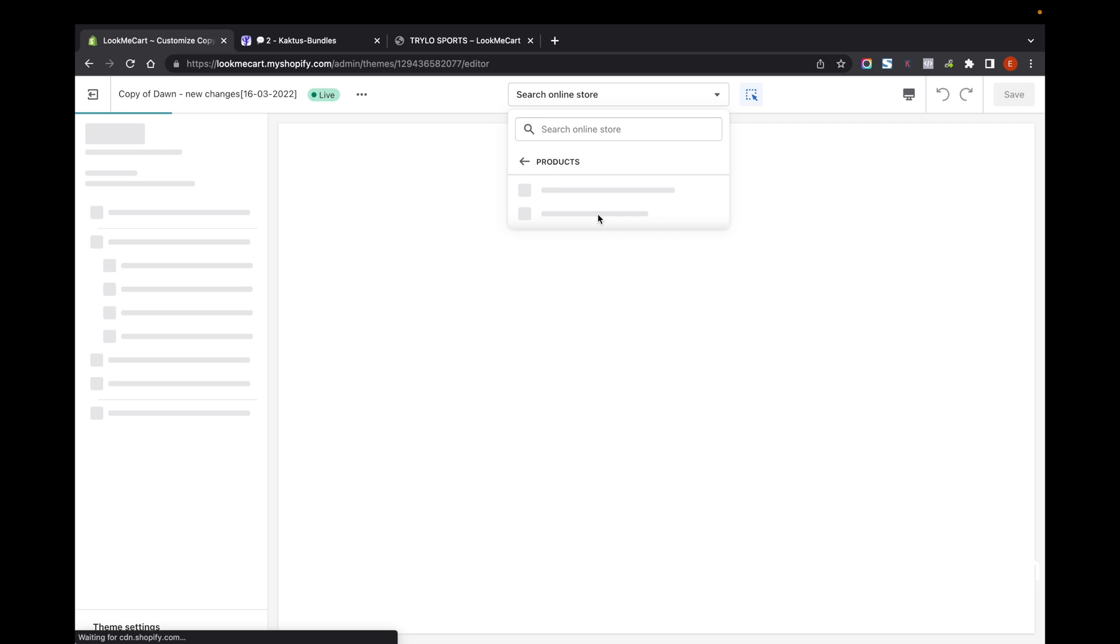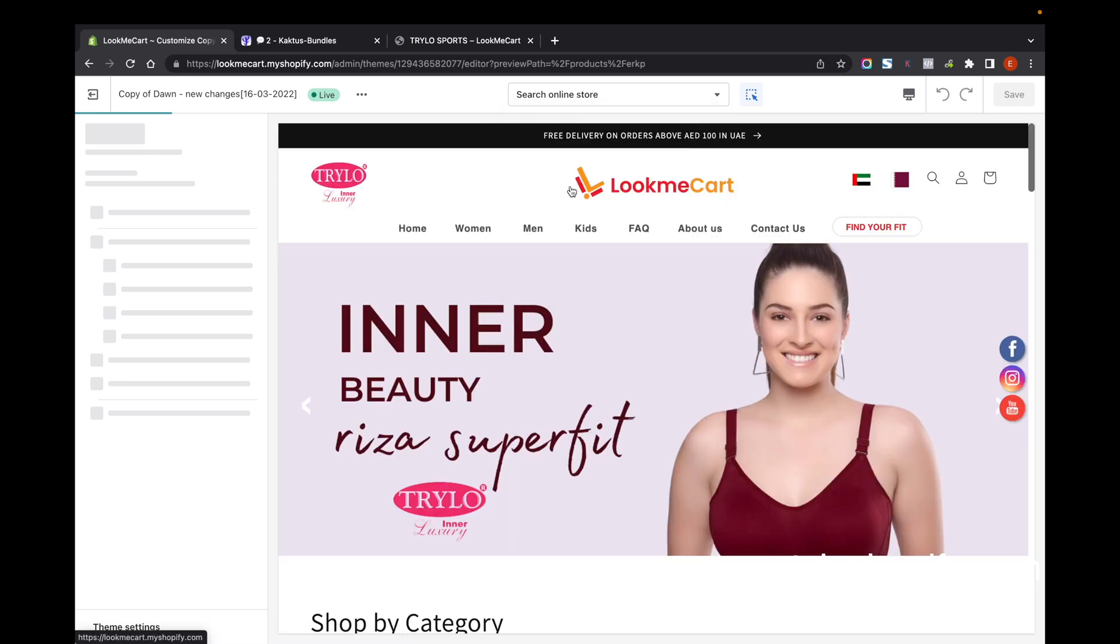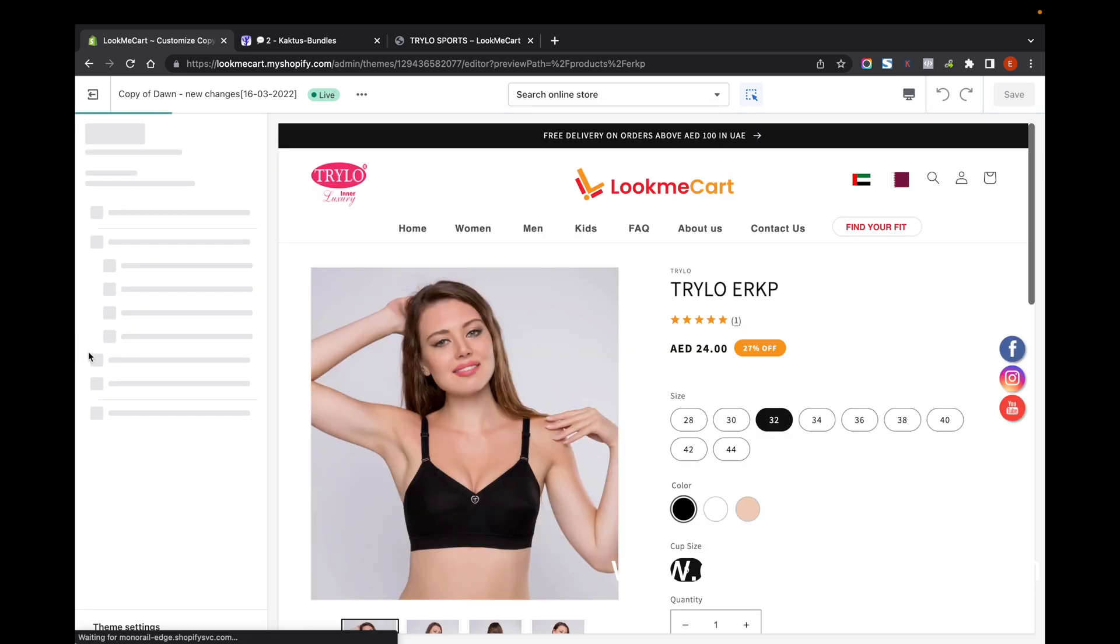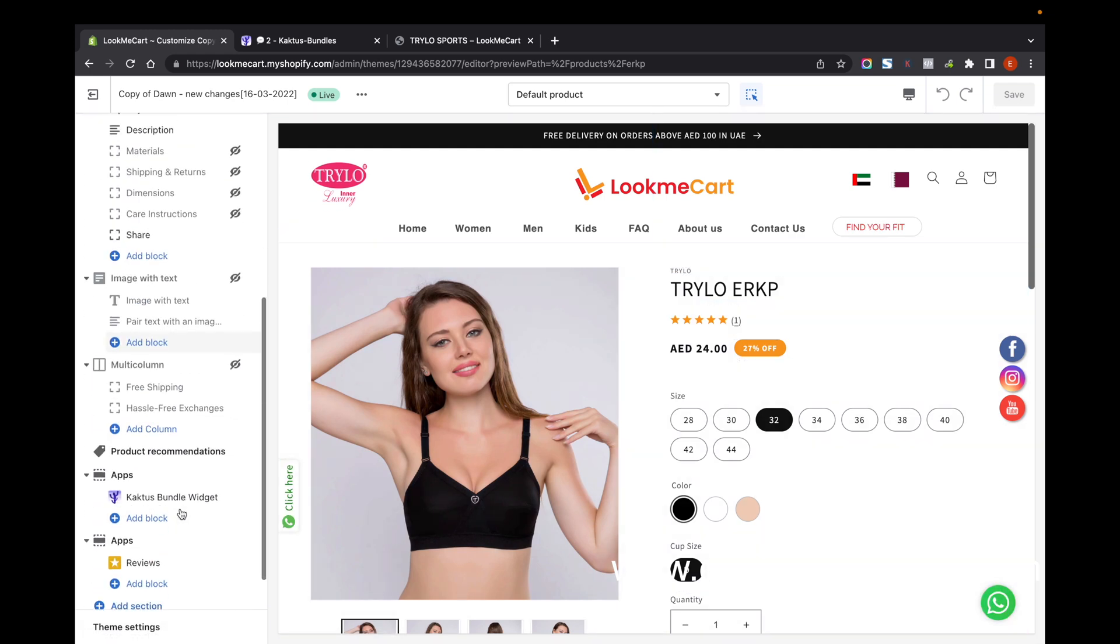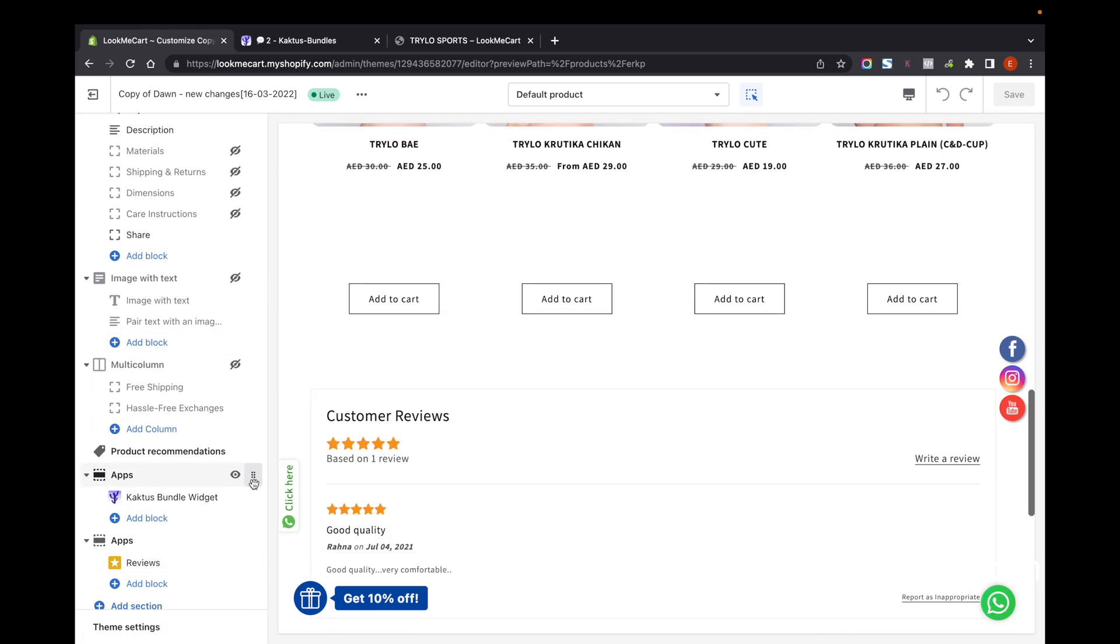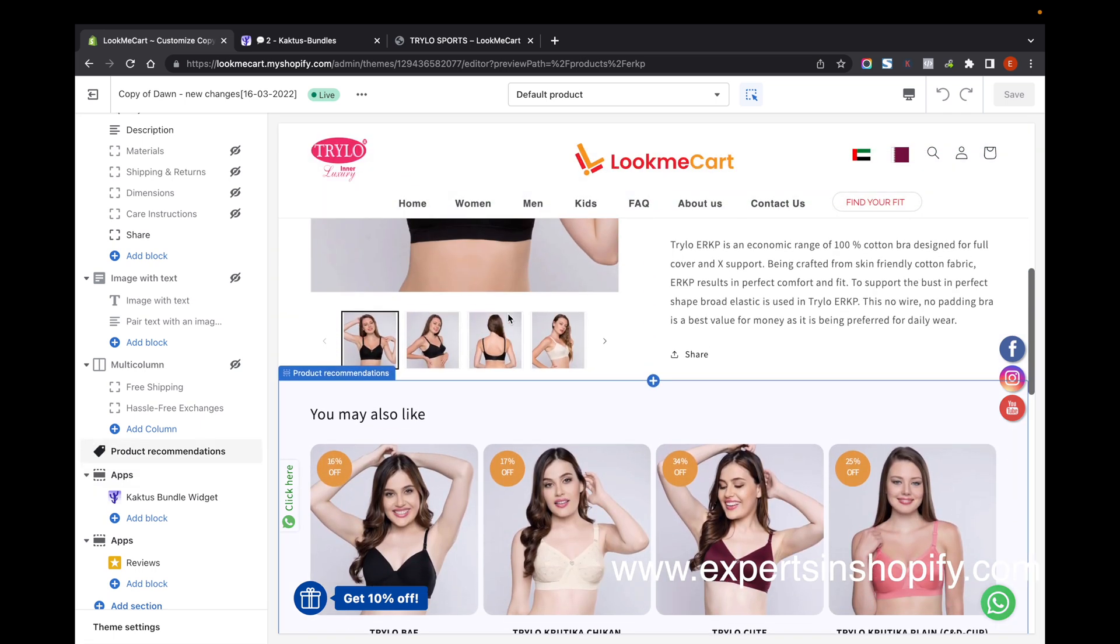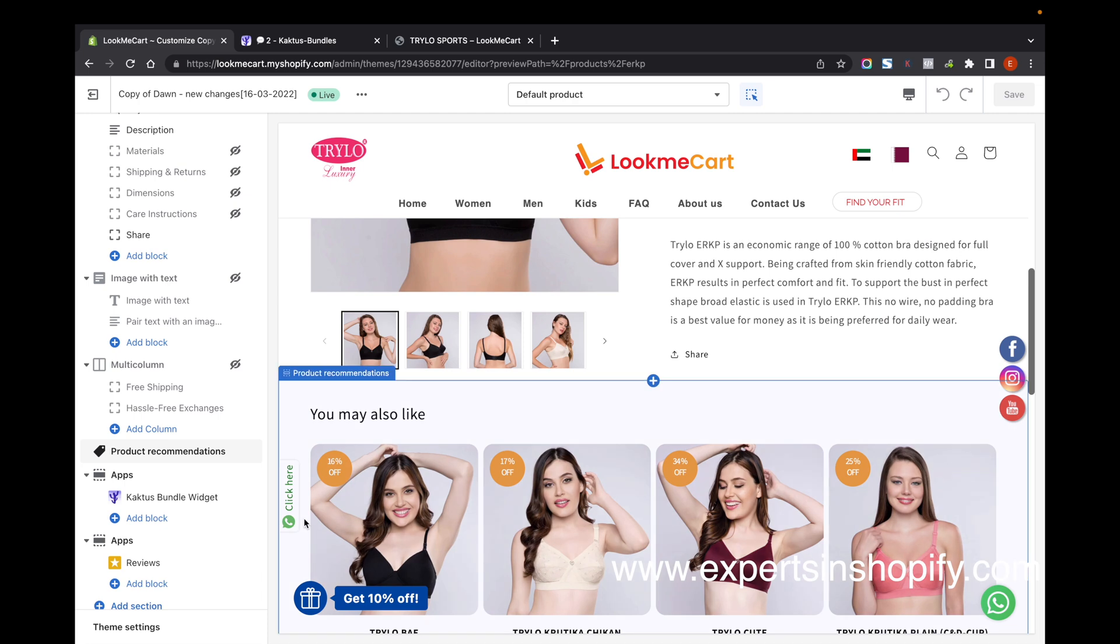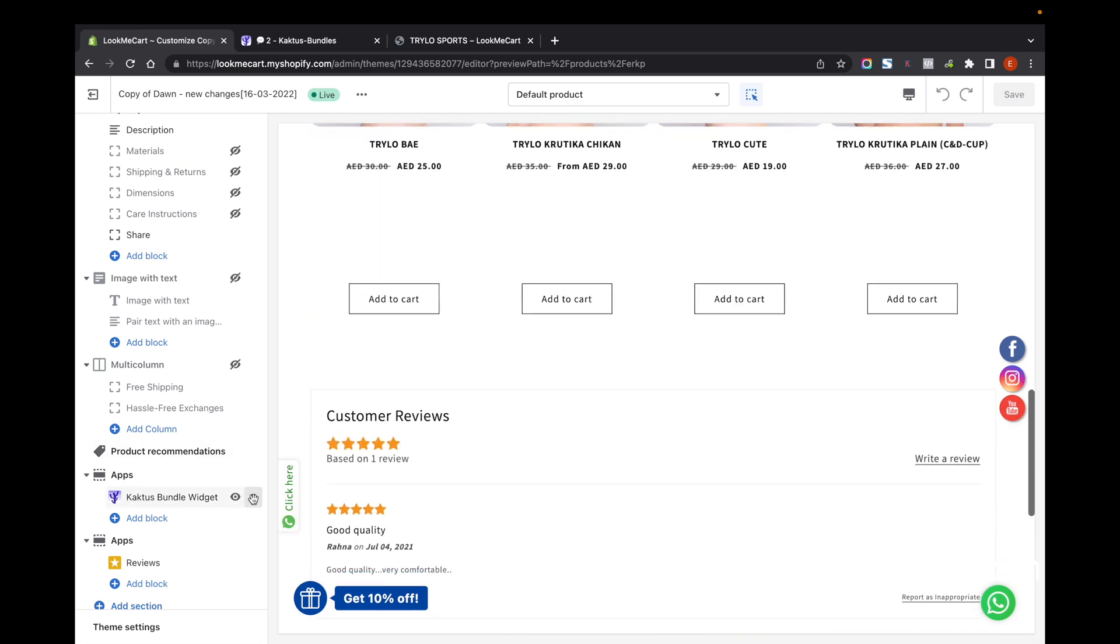select the product page. From here you can see that the app is here. I'm going to place the app somewhere else. I'm going to place the app here, so I can just drag